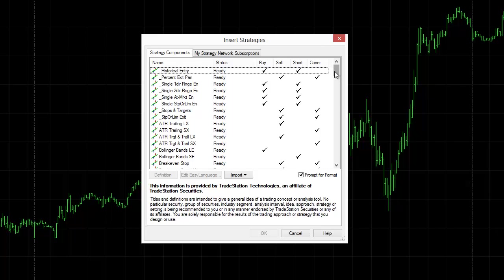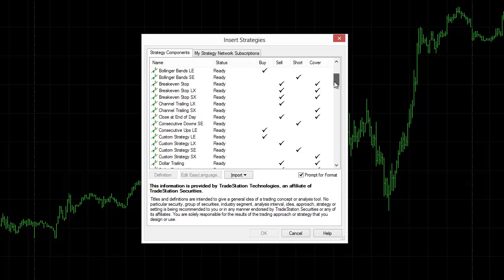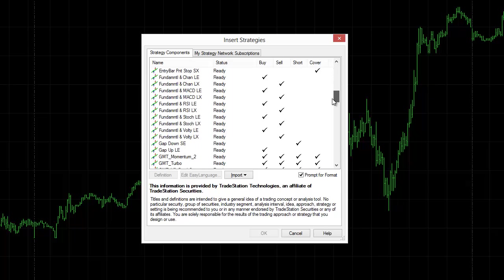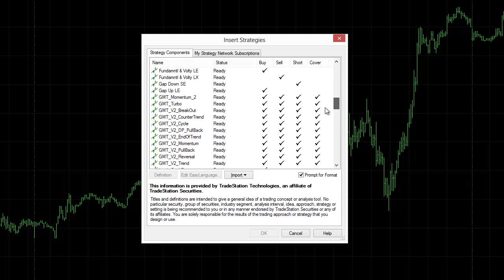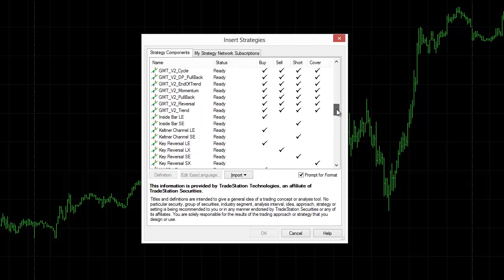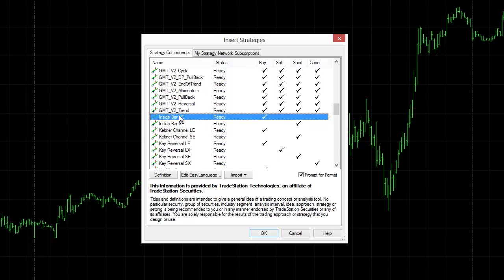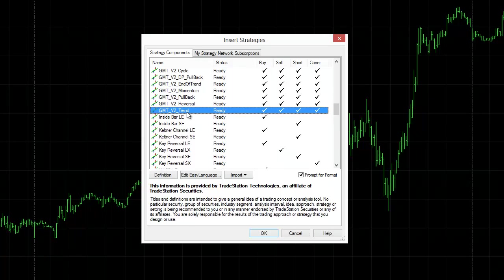You can see that there's a suite of strategy automation within the TradeStation platform and what we're primarily concerned with is our automated strategies there, the GMT ones, the GMT automated systems. So I'm going to grab the GMT v2 trend. I'm going to import that, so I'm going to select it first and then I'm going to go okay.